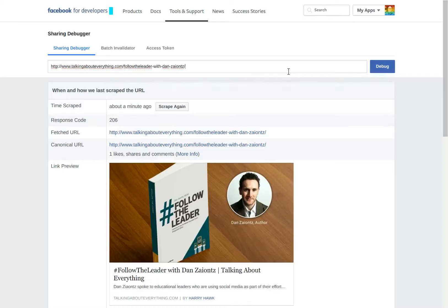Let's try that again. I hope you have enjoyed this quick look at how Facebook Instant Articles are debugged to make sure that they post correctly. This is Harry Hawk saying, I hope you have a great day. Bye-bye.